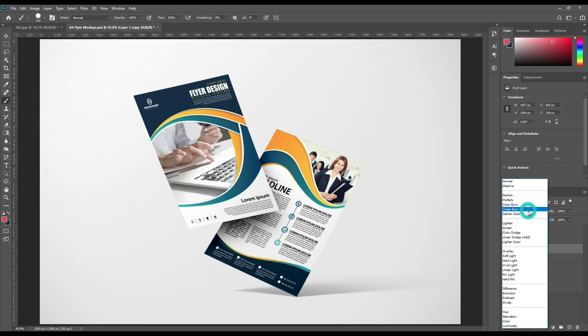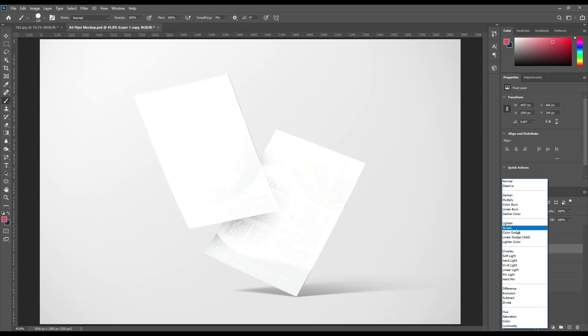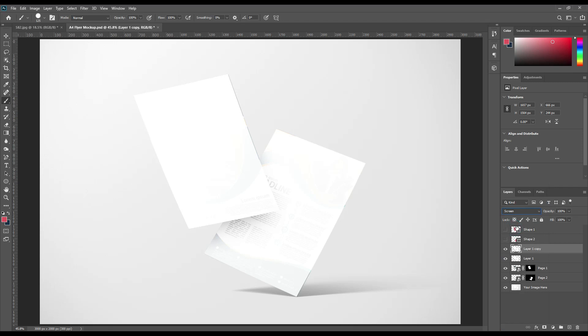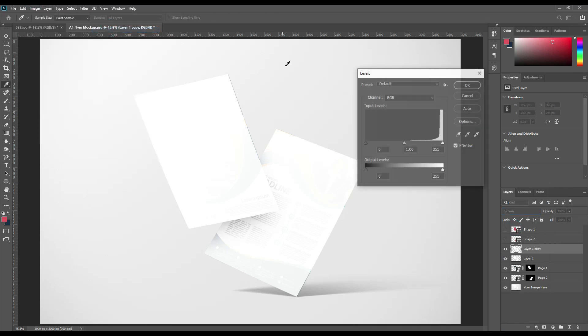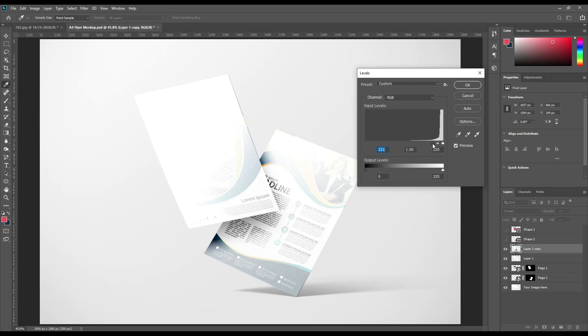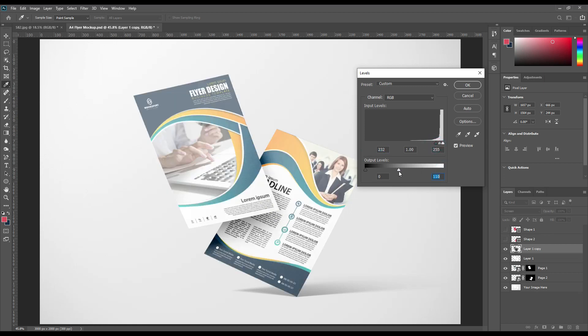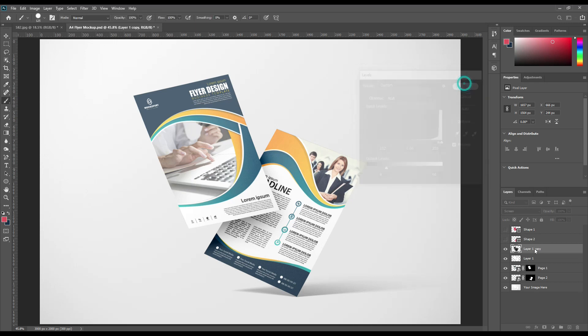Use another copy, change it to screen, go to image adjustment and levels, change the levels. Reduce the white, make it a little bit darker, so you can get the shadow.